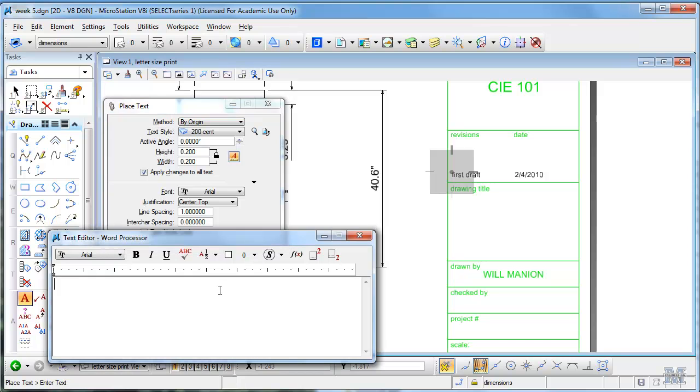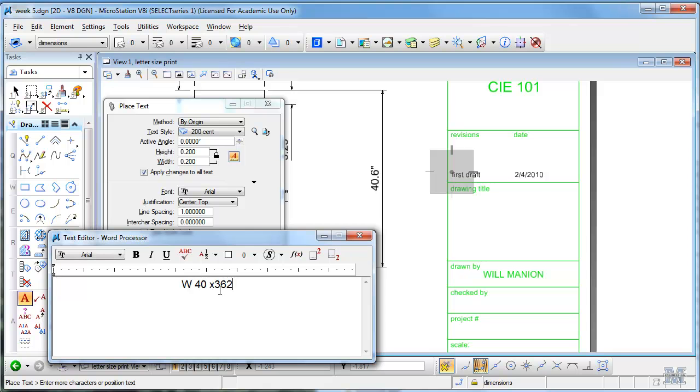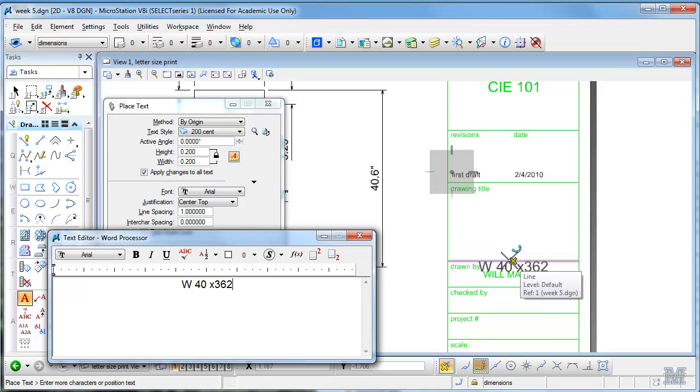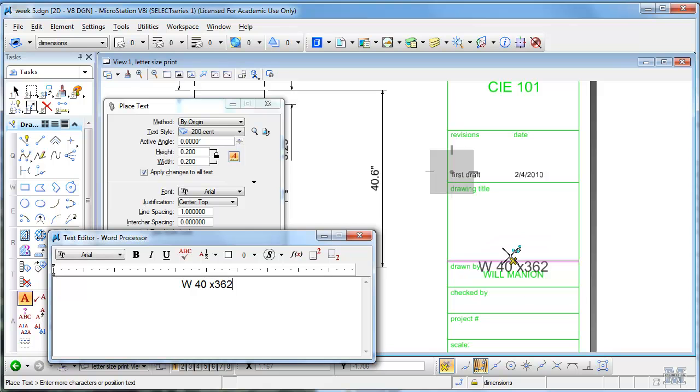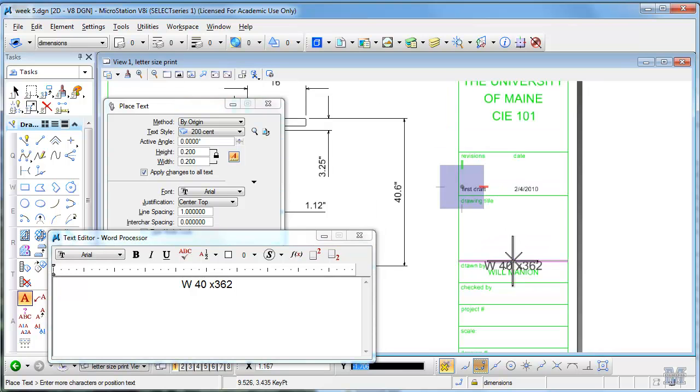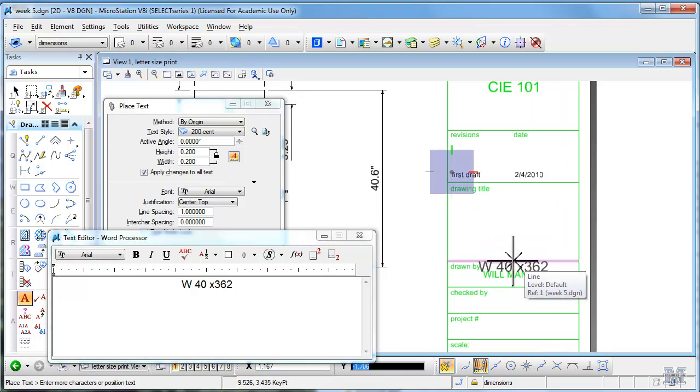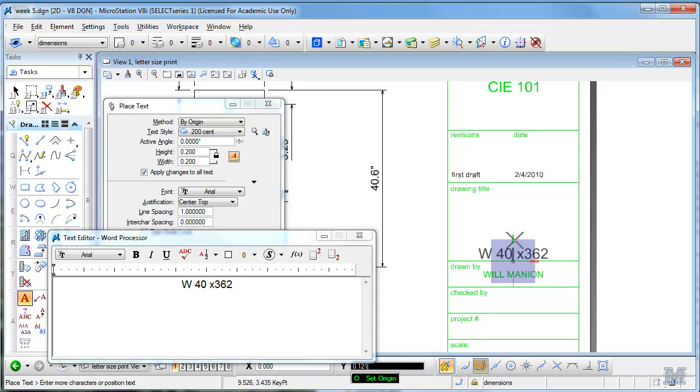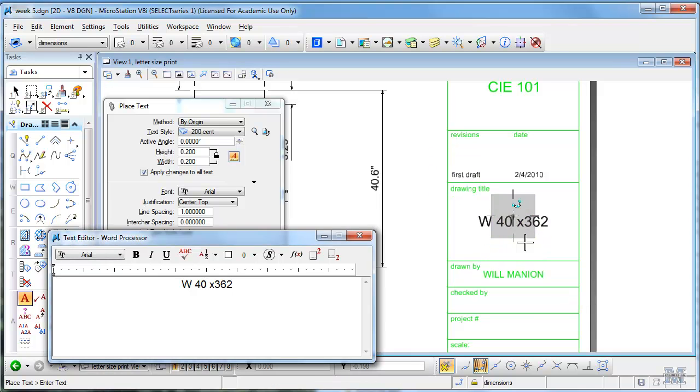The title, which mine is a W 40 by 362. Title in, try to center that up, and just go... oh, and up, that centers it.